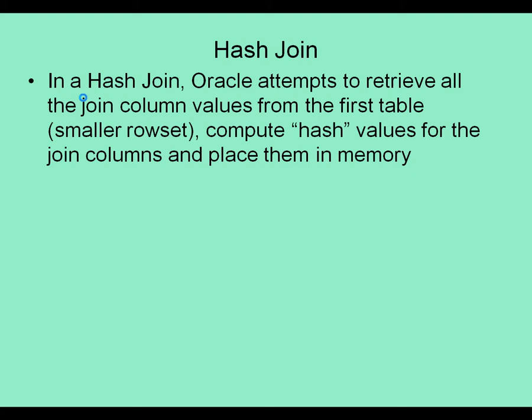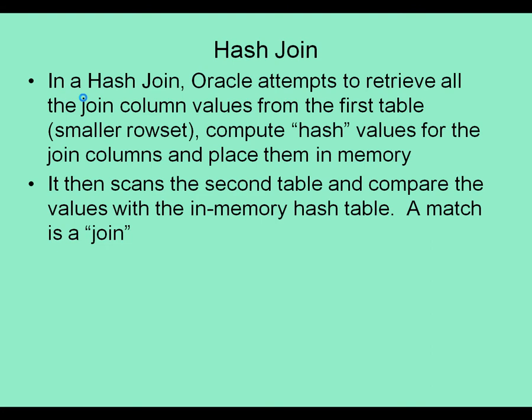The values are computed as hash values, not the actual values but computes hashes on those values and creates an in-memory hash table. It then scans the second table, so the scan may be a full table scan, compares the values with the in-memory hash table and a match results in a join.